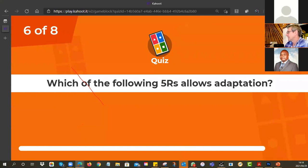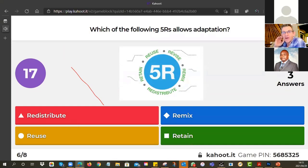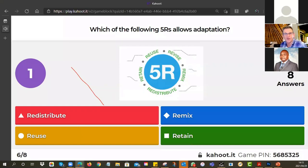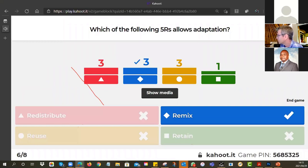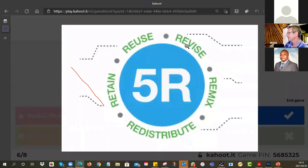Which of the following five R's allows adaptation? Yesterday you were going through your five R's in tutorial number three. There are five of them, but only certain ones allow adaptations — which ones of the five R's can you fiddle with the resource? The five R's are what you can do with an OER. You can use all five R's on an OER, but which one allows you to change it? Three of you got Remix. Revise and Remix are the only two that allow for adaptation, but Remix was the only one on offer. Remember: reuse, revise, remix, redistribute, and retain are the five R's.